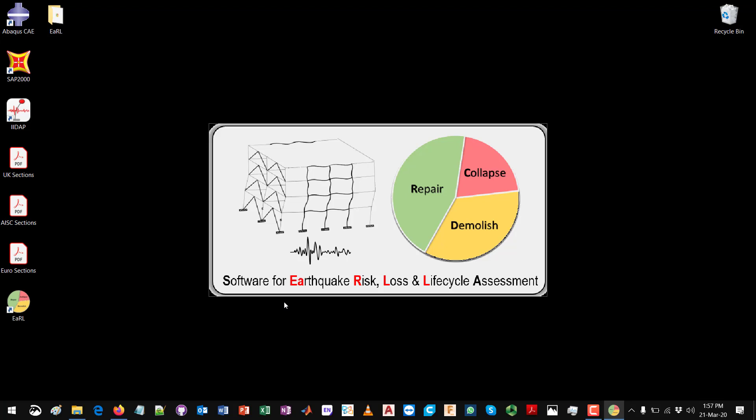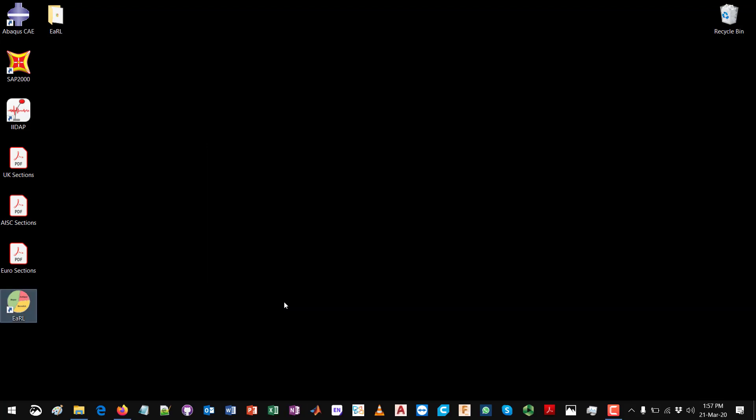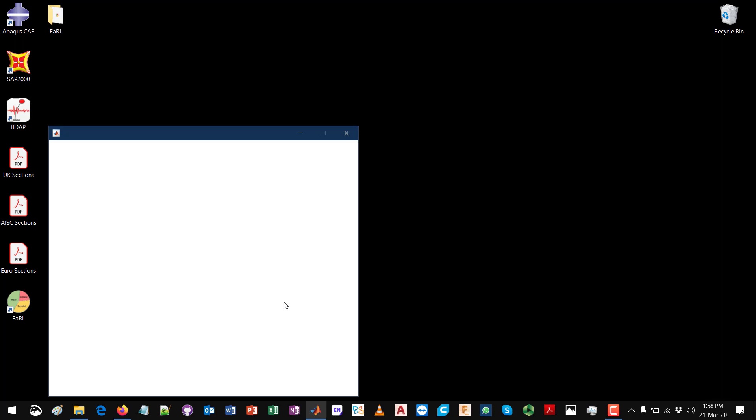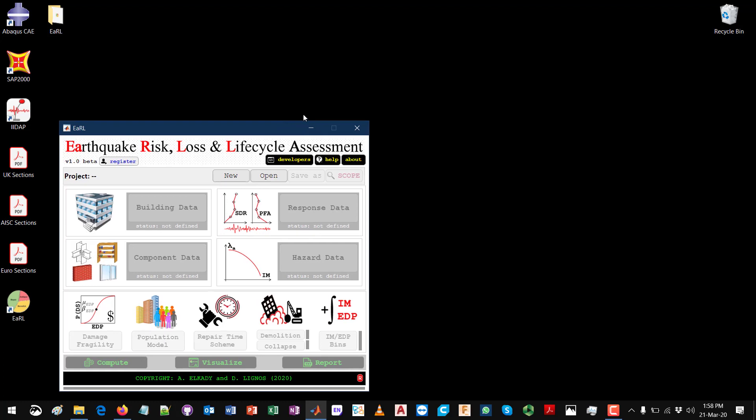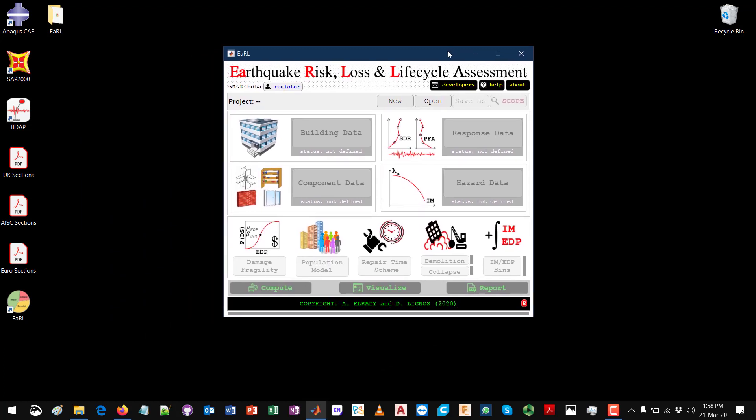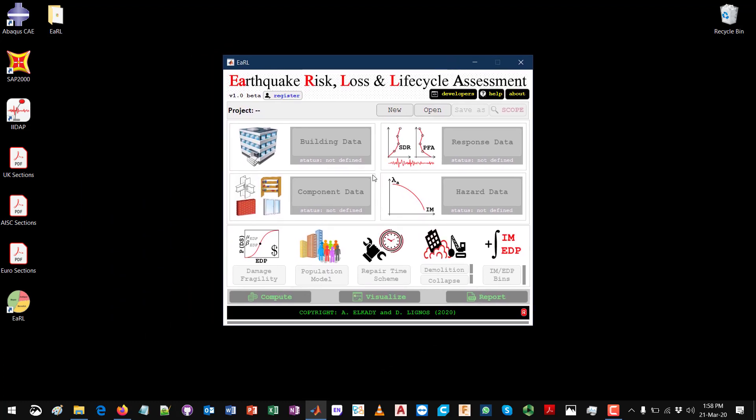For the first time it opens, it might take actually one or a couple of minutes at most to open, but afterward it should open quicker. So now Earl is open and it's ready for defining a new project and doing a loss assessment, which will be the topic of another video. Thank you.